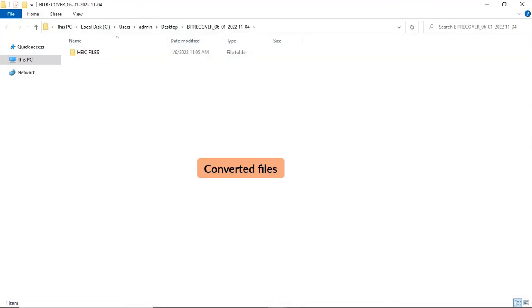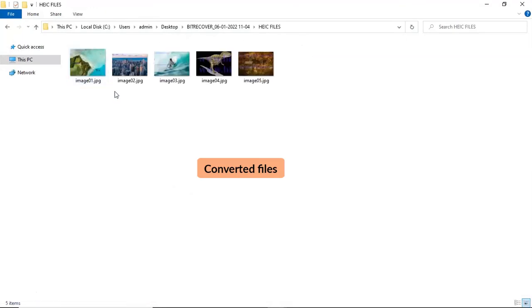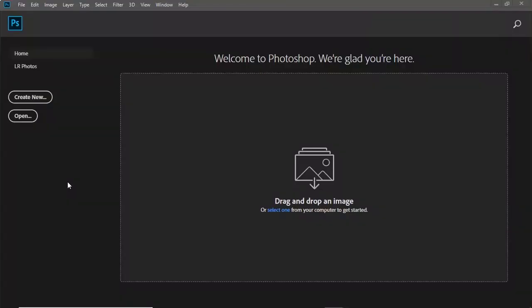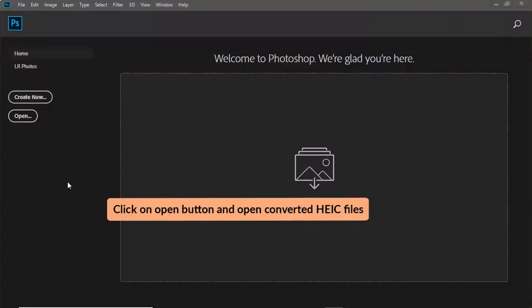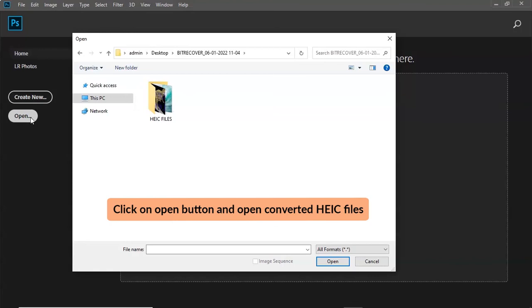Click on it and get HEIC files converted into JPG files. Click on Open button and open the converted HEIC files.